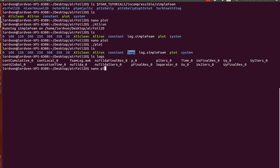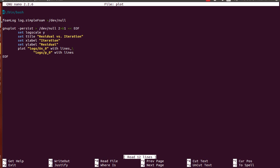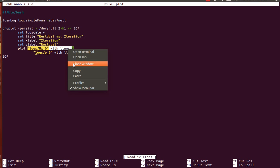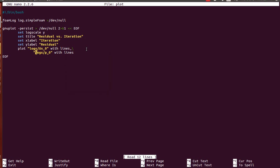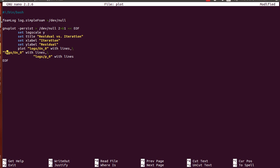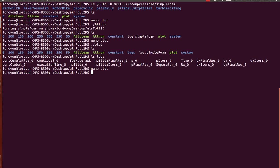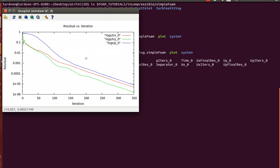I'll just add the residual for the y component of velocity easily just by putting this in here, changing it to y. And voila.